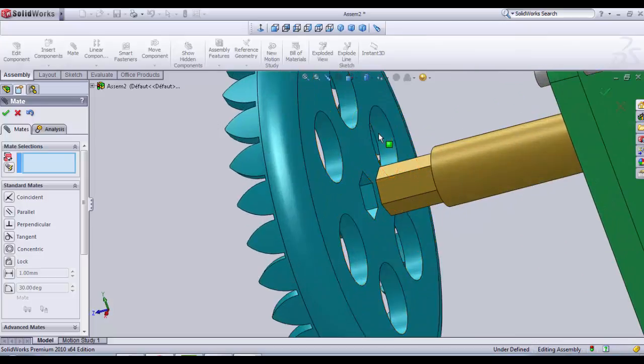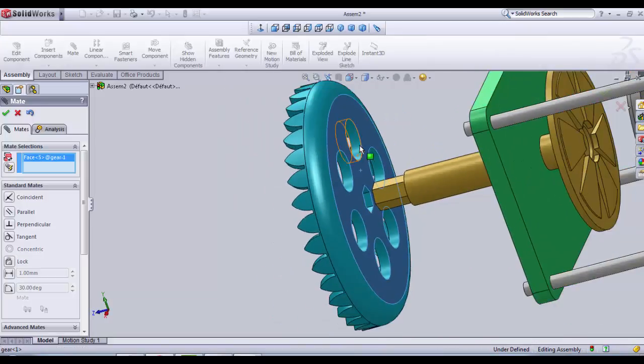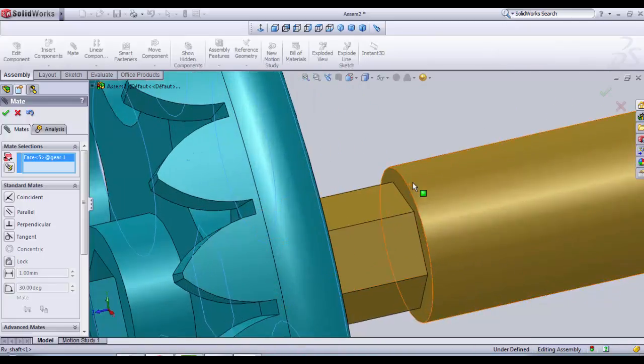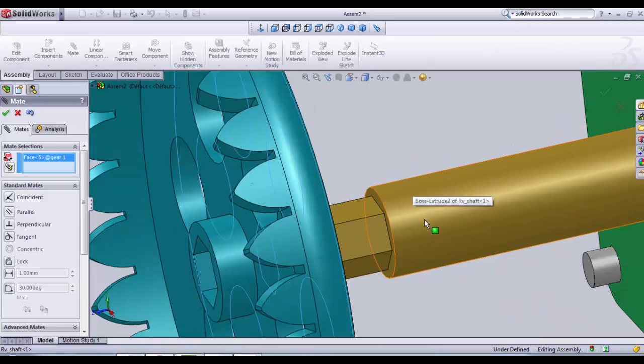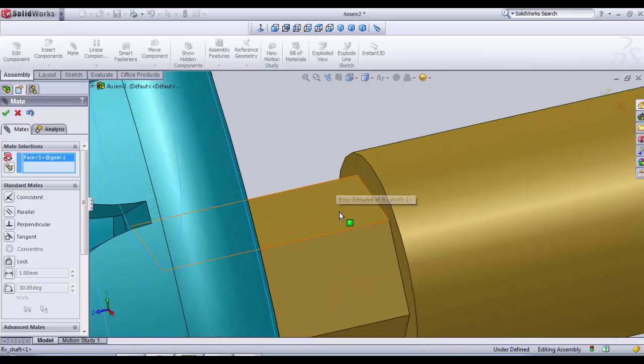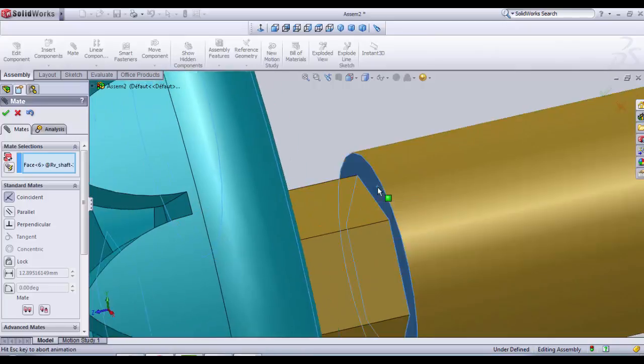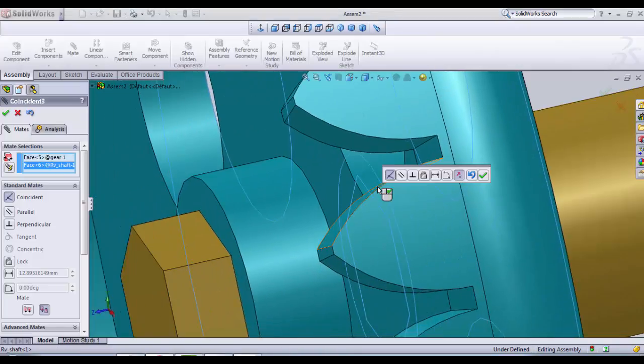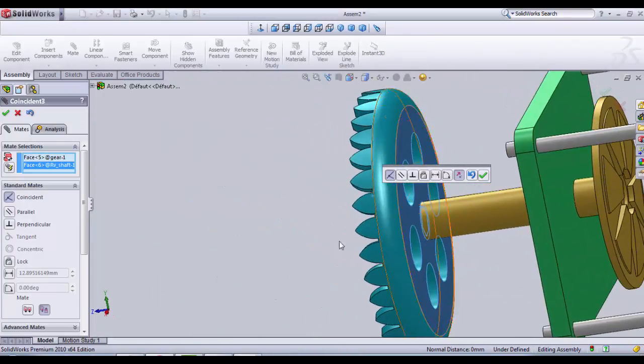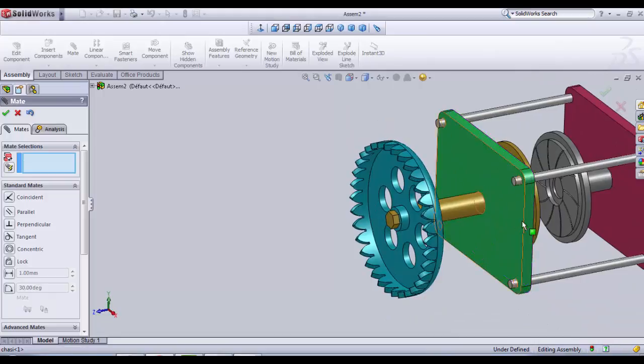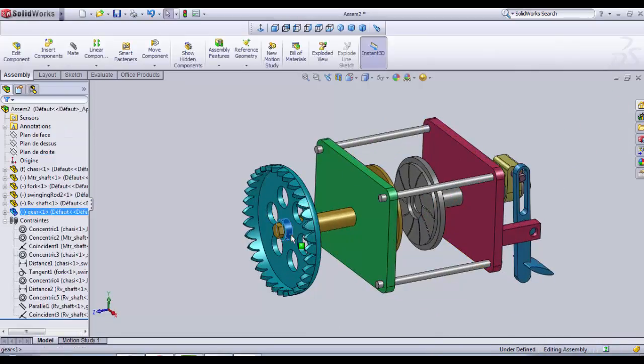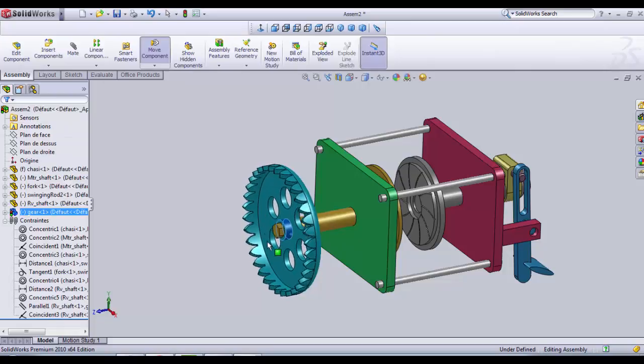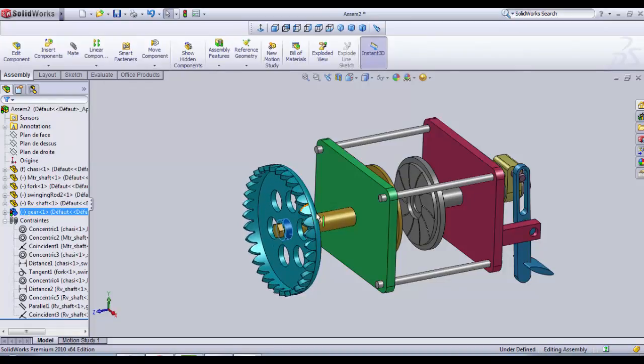We only need to assemble the gear. So we click on the plane surface from the back. And you must choose the plane surface where the hexagon begins. Here, plane surface. It's gonna be like a coincident. Then we click OK. Now our mechanism is fully assembled. We can go to the simulation.